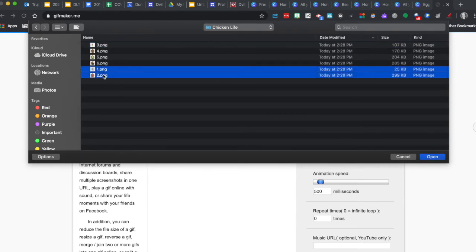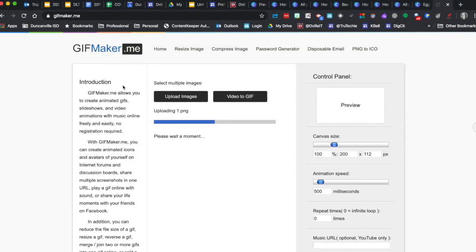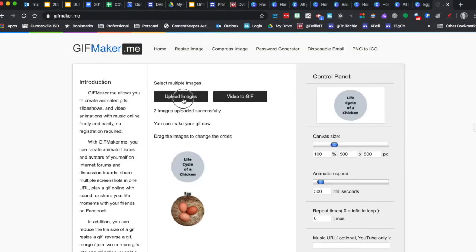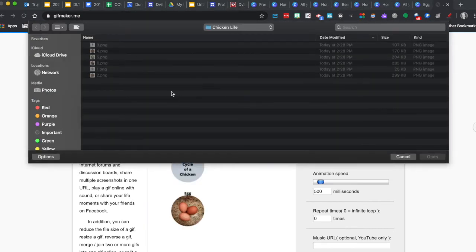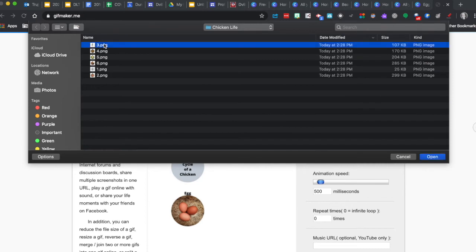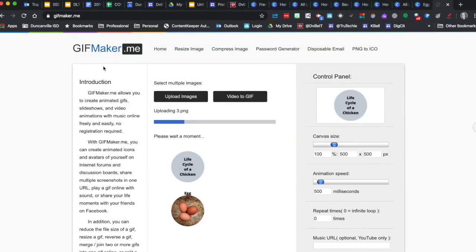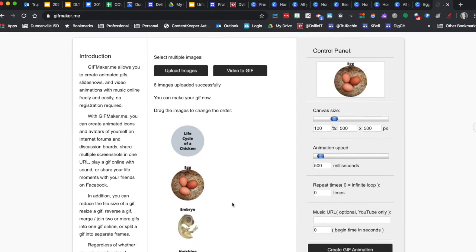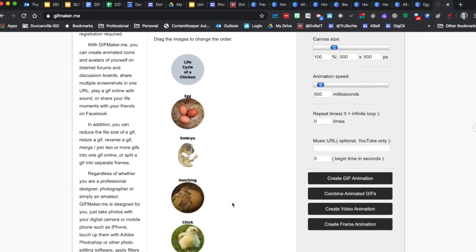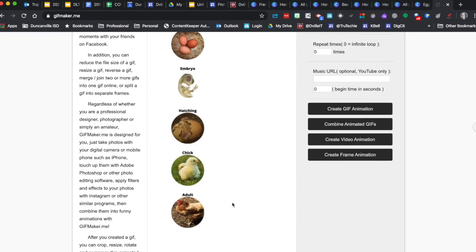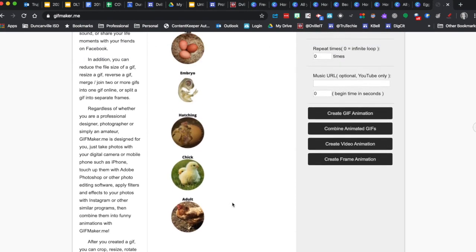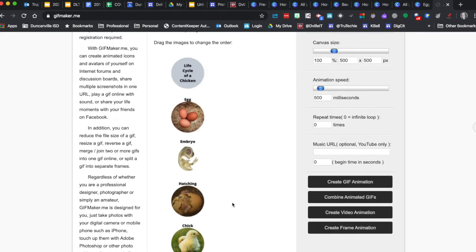And we're going to upload some more. Trying to keep them in order here. And they're all in order.